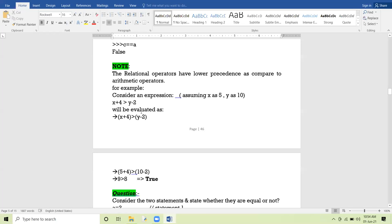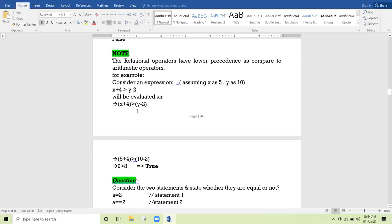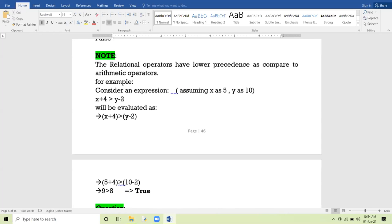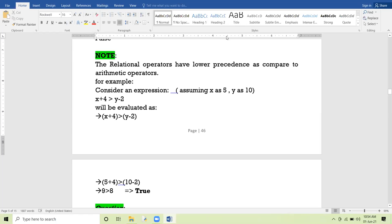In the 11th class yesterday, I finished my lecture on relational operators in combination with arithmetic operators. As already told, relational operators have lower precedence compared to arithmetic operators. Precedence means the priority in the hierarchy — relational operators have less priority compared to arithmetic operators. We can prove this with the help of an example that I will implement here.